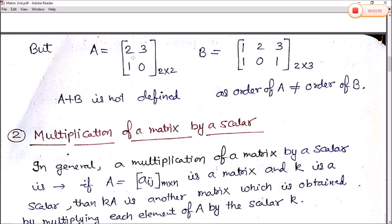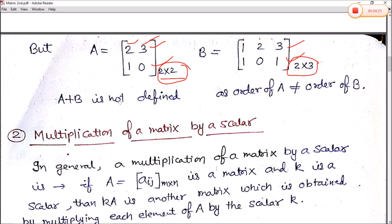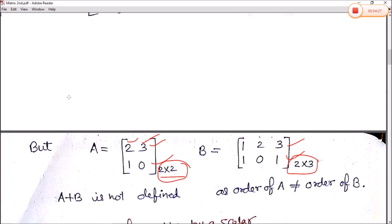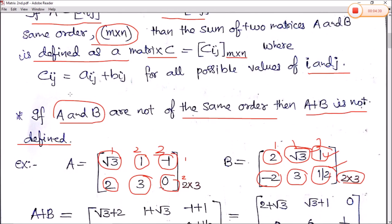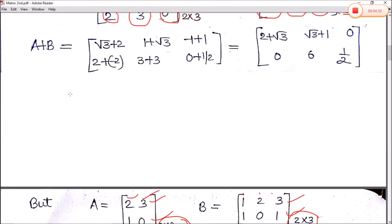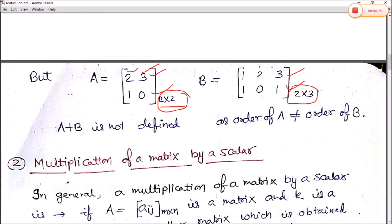In the second part, matrix A is [2, 3; 1, 0] of order 2 into 2, and matrix B is [1, 2, 3; 1, 0, 1] of order 2 into 3 because it has 2 rows and 3 columns. We can see that the orders are not the same, therefore A plus B is not defined, since the order of A is not equal to the order of B. The key rule for matrix addition is that the order of the matrices must be the same.